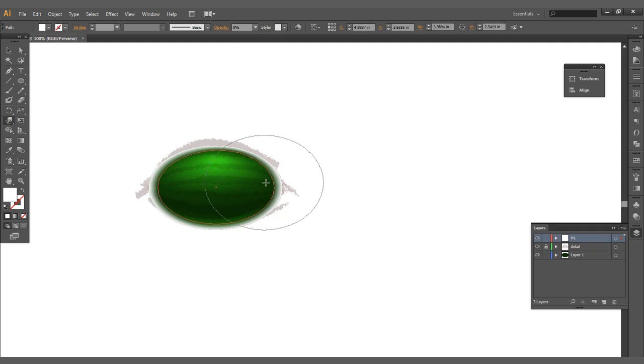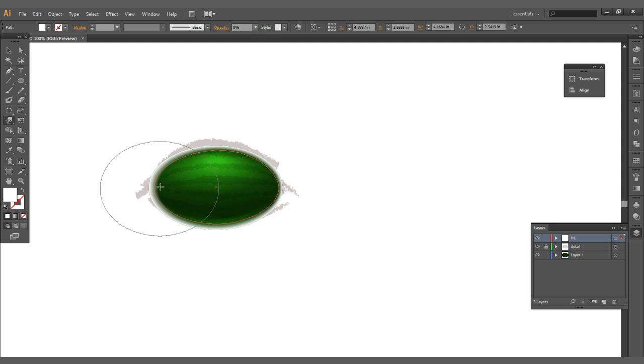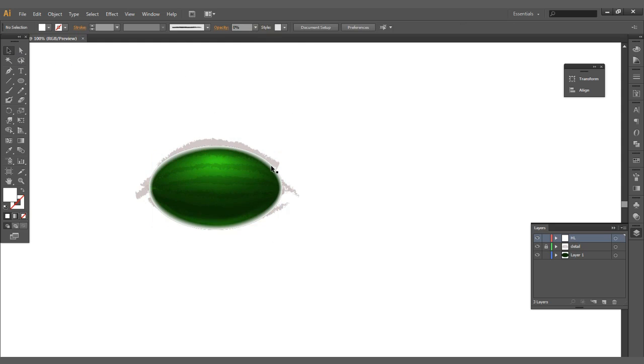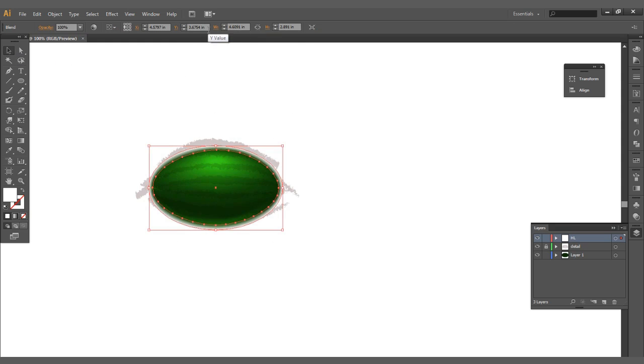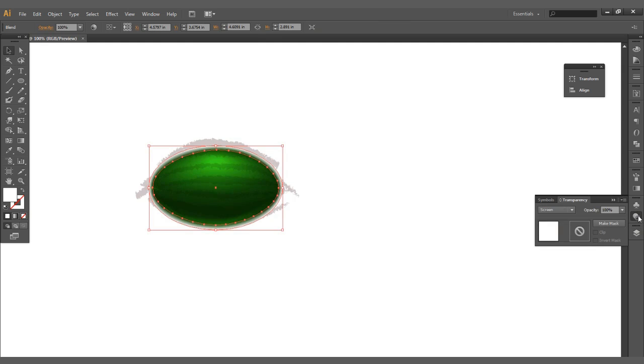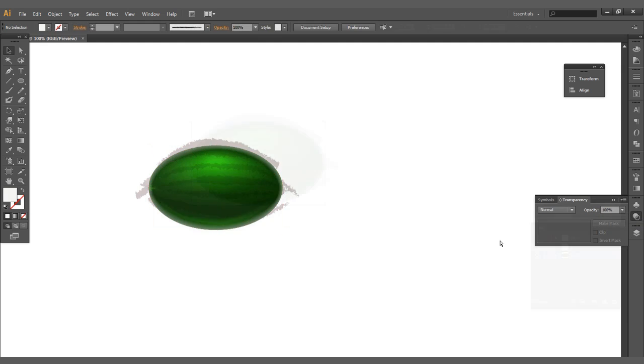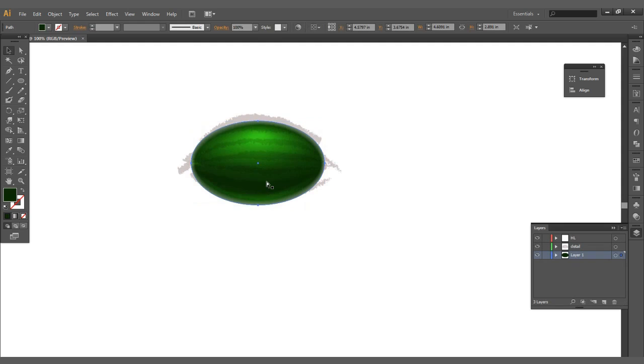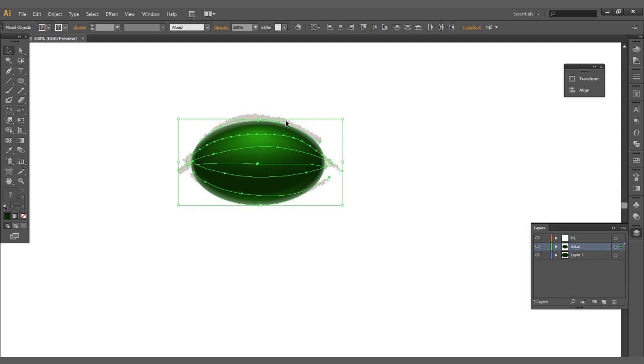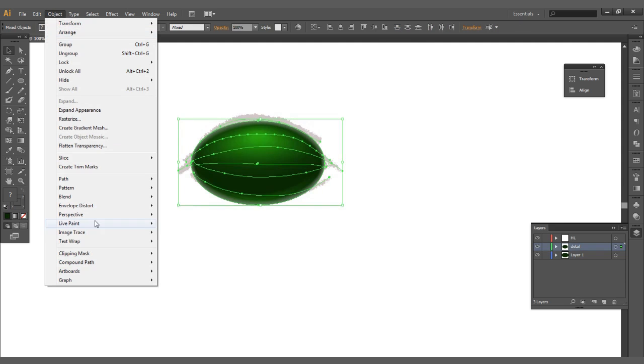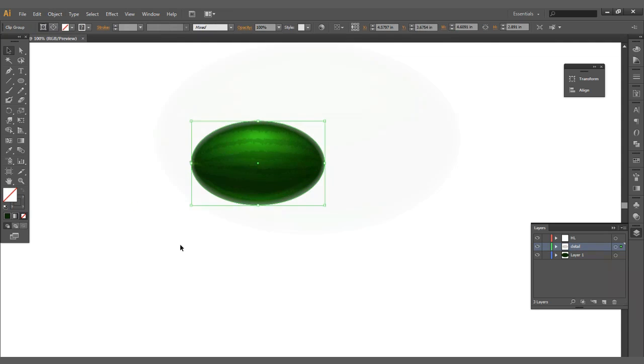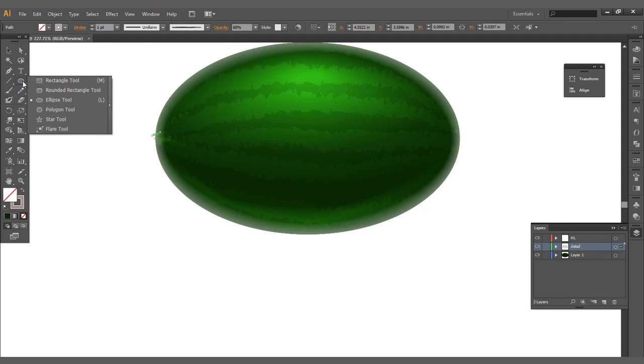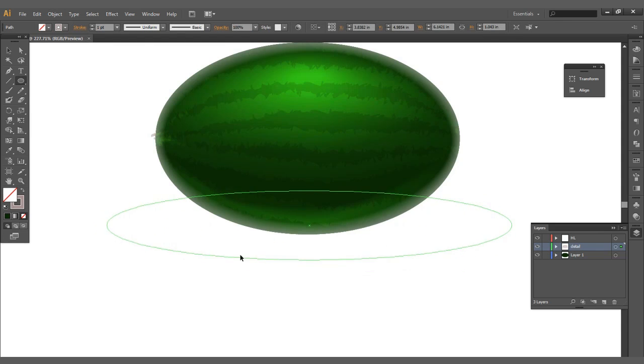I'm going to warp this into shape really quick. Keep that down opacity. Now let's go ahead and work on the clipping mask here. I'm going to select the background, make a copy, drop it on top. Now I use the clipping mask, mask that out.